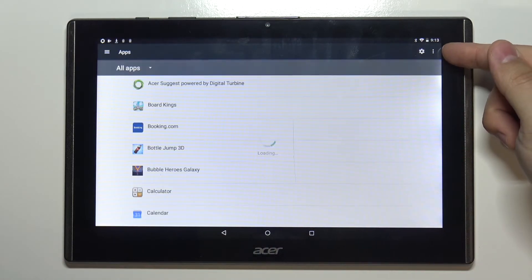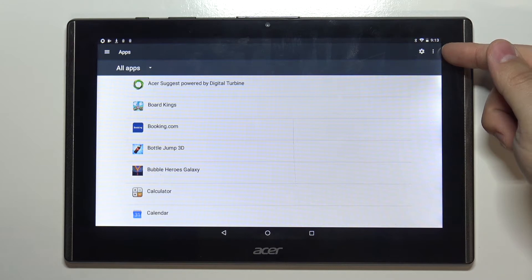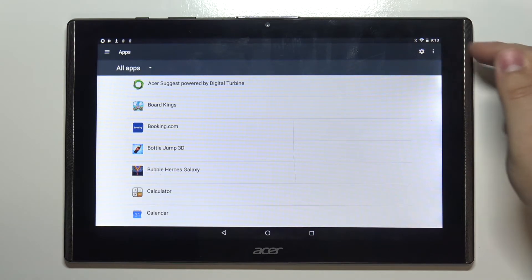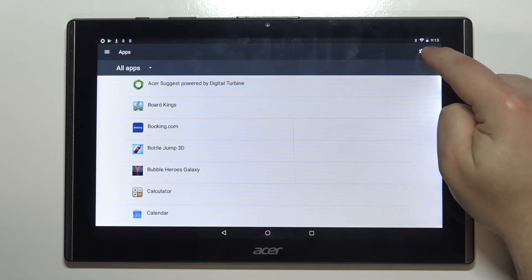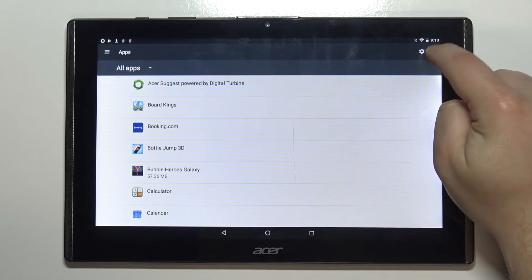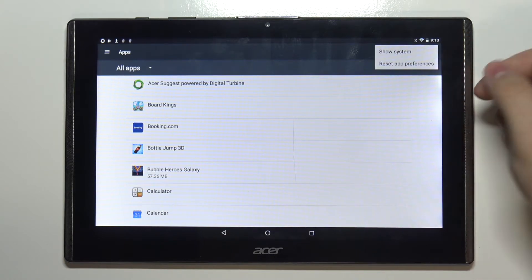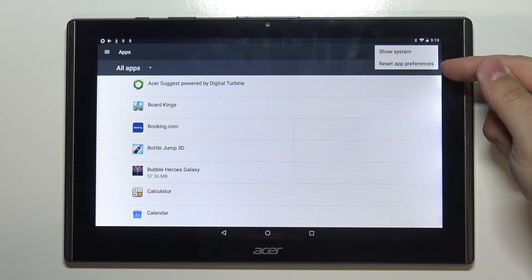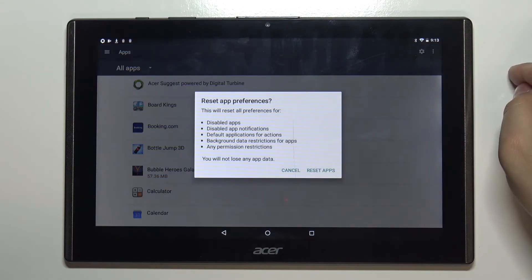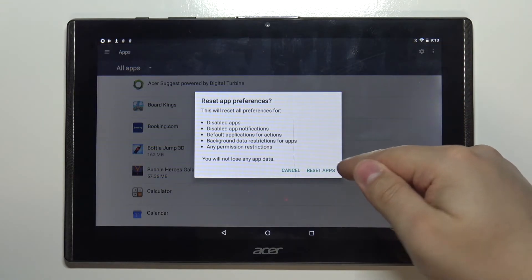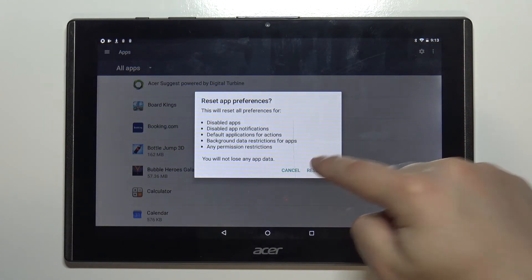Now let's tap on the more options icon right here in the top right corner and when the menu opens tap on reset app preferences then tap on reset apps to confirm.